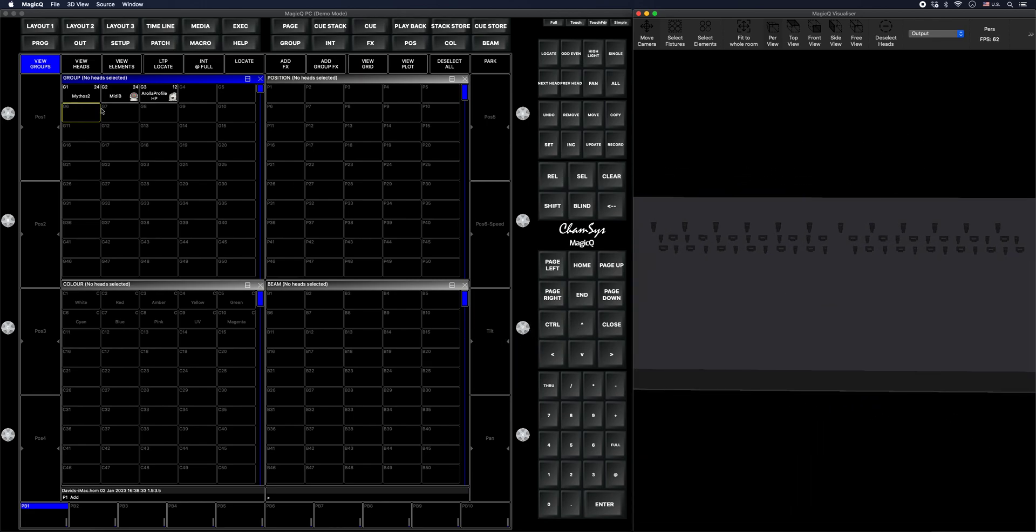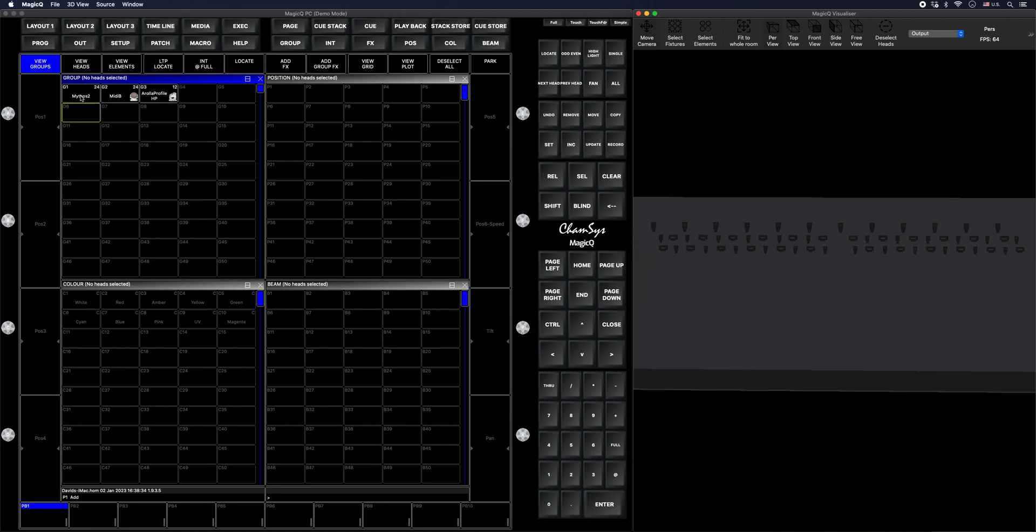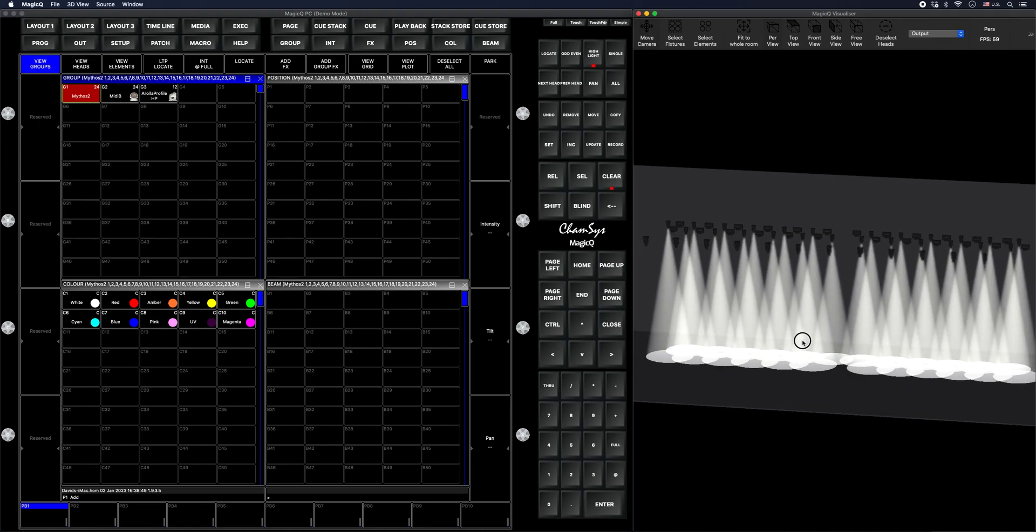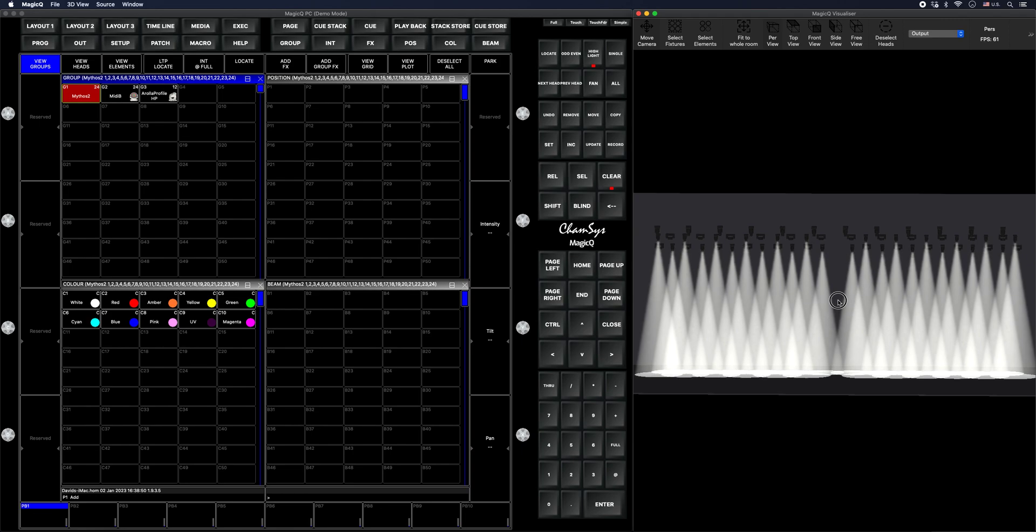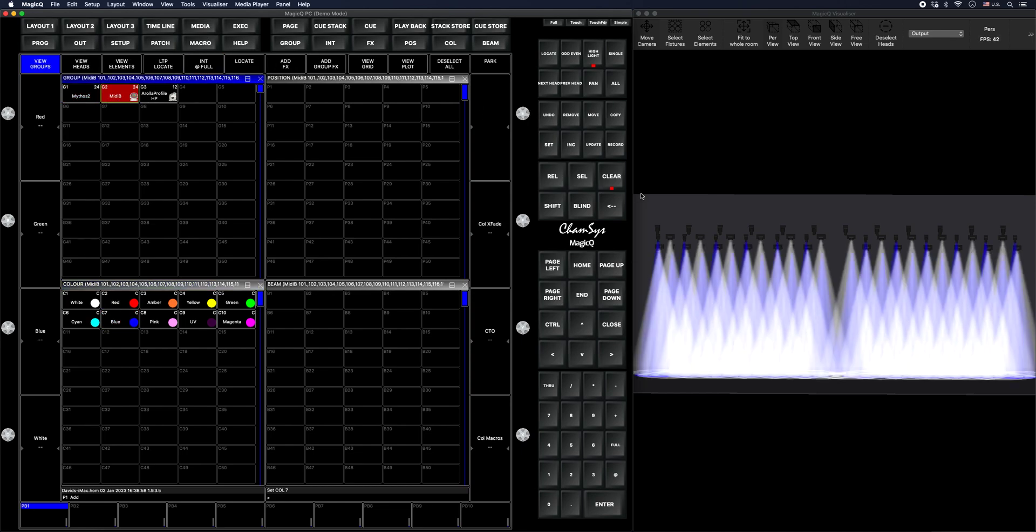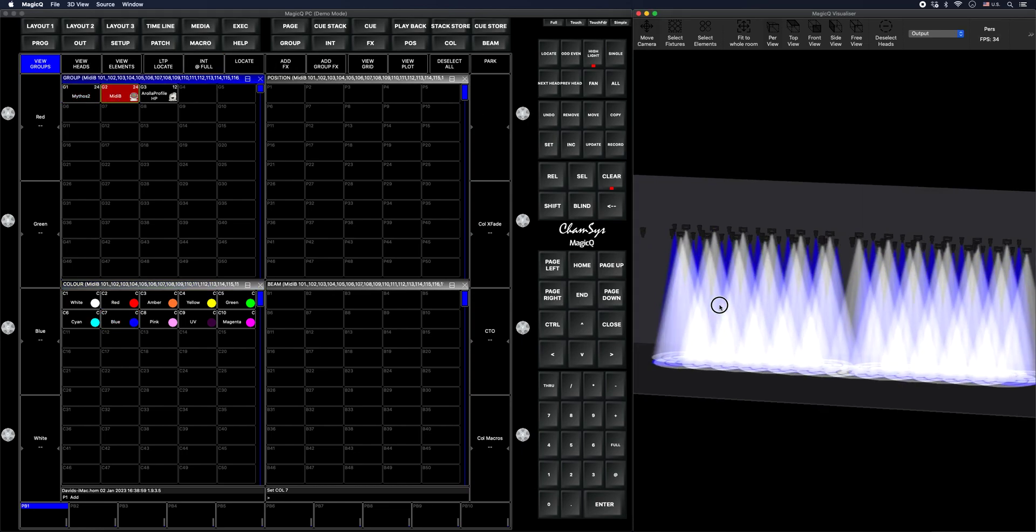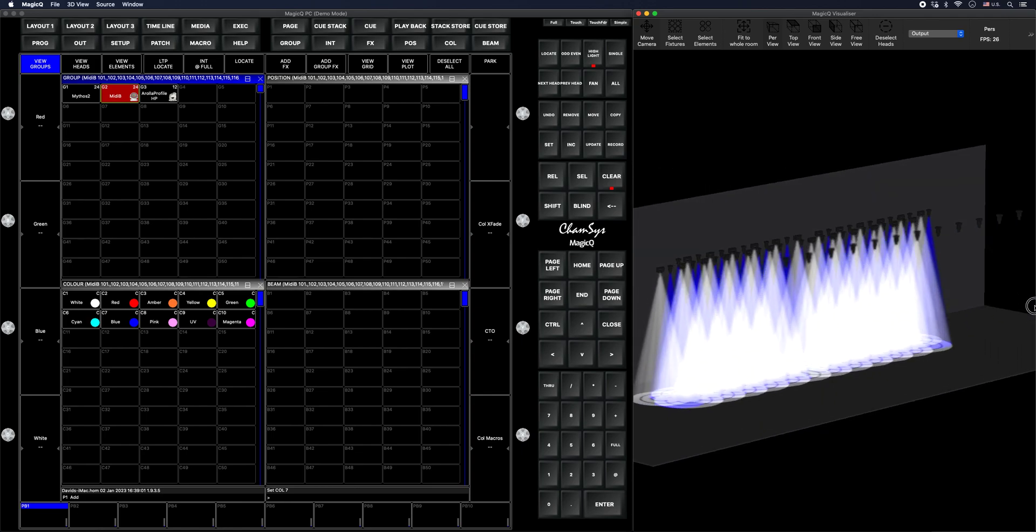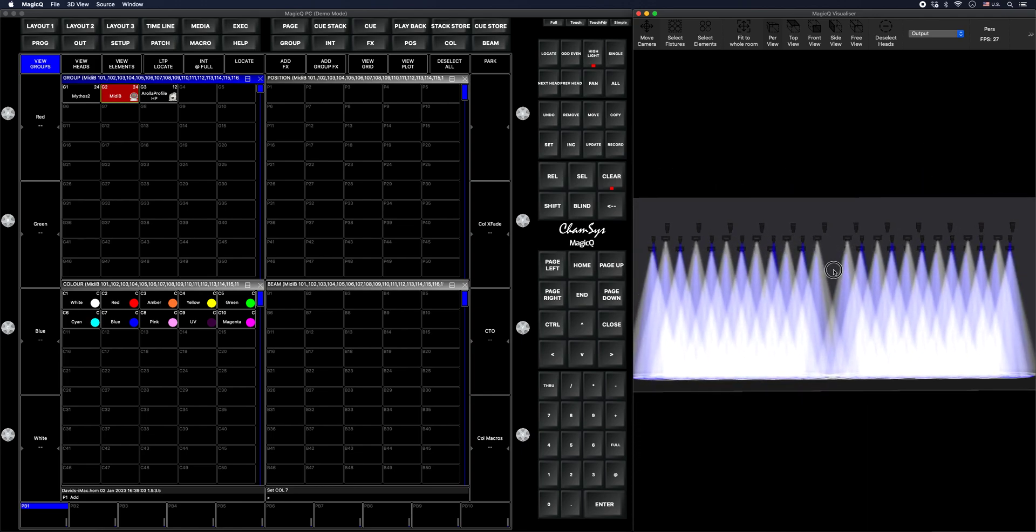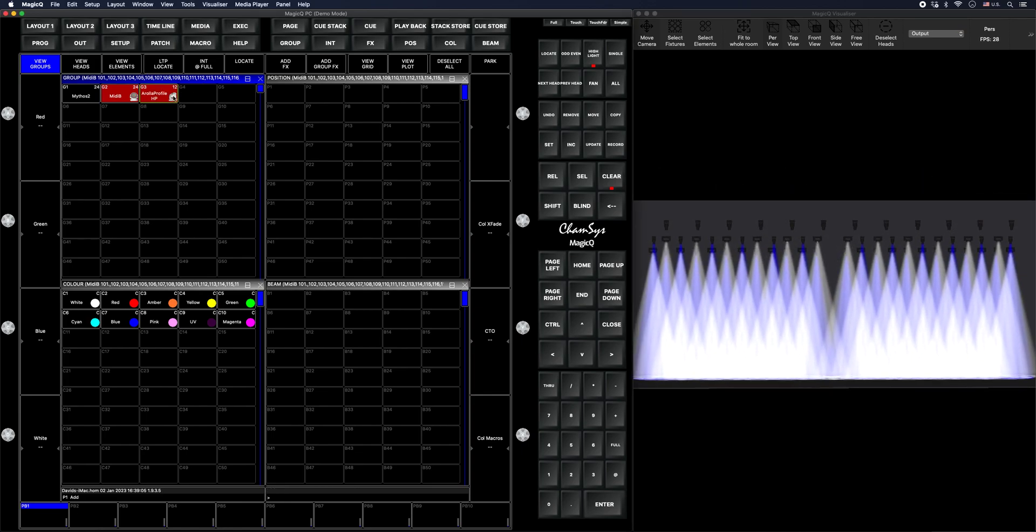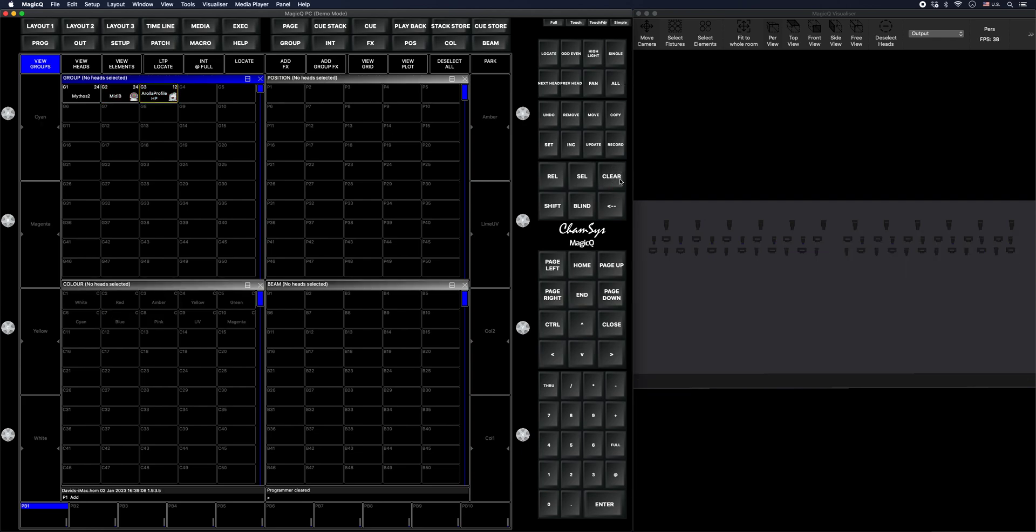So what I have here, I went ahead and patched in 24 Mythos 2, 24 MidiBs, and 12 Arola Profile HPs. With the Mythos, let me go ahead and show them to you. Here they are. I basically have 12 and 12 and the same thing, just opposite sides. I'll go ahead and toss these in blue, just so you guys can see the difference. And we've got our MidiBs. Okay. Awesome. And then obviously, our Arola Profiles are there on the downstage truss. Great.